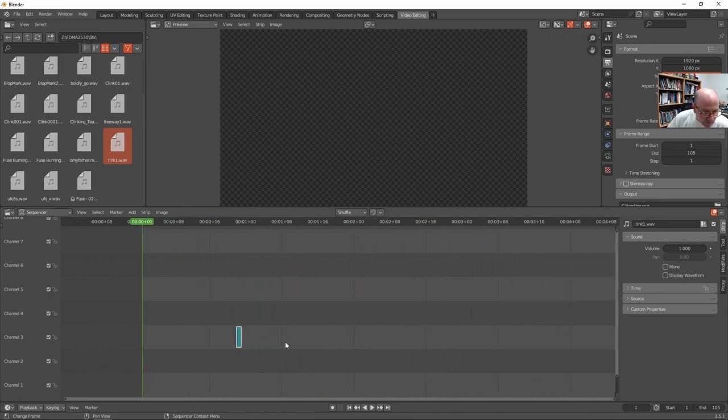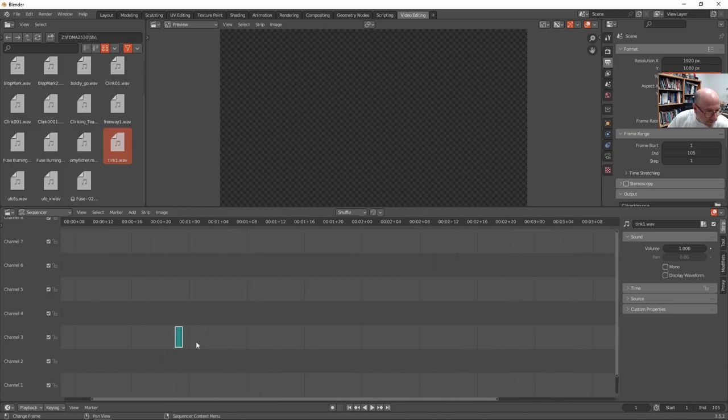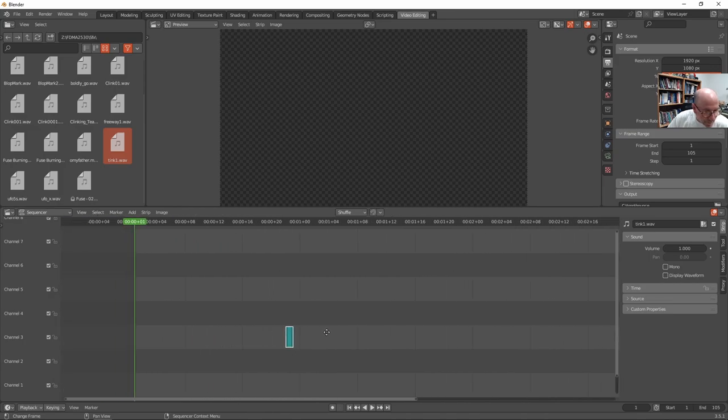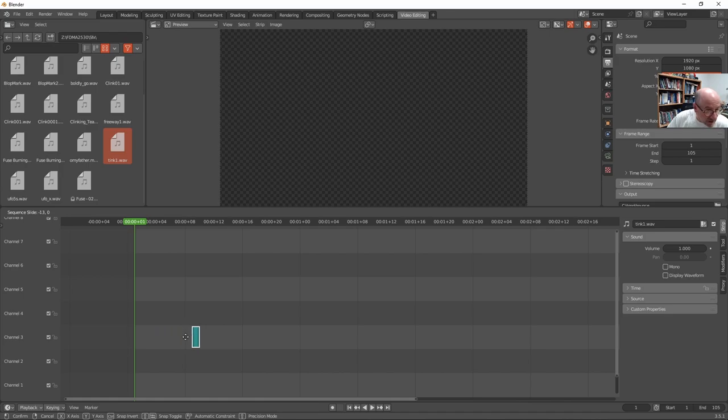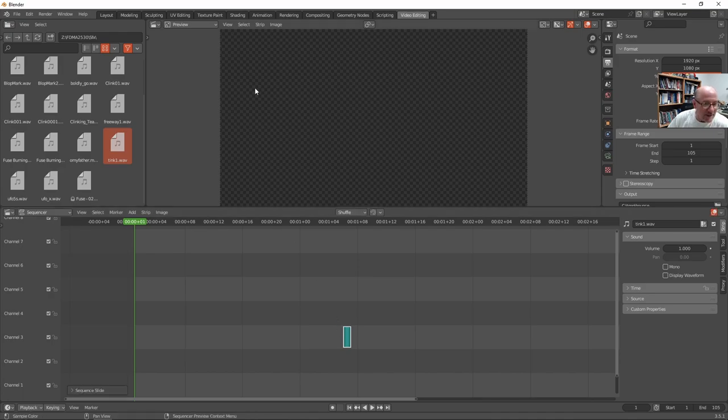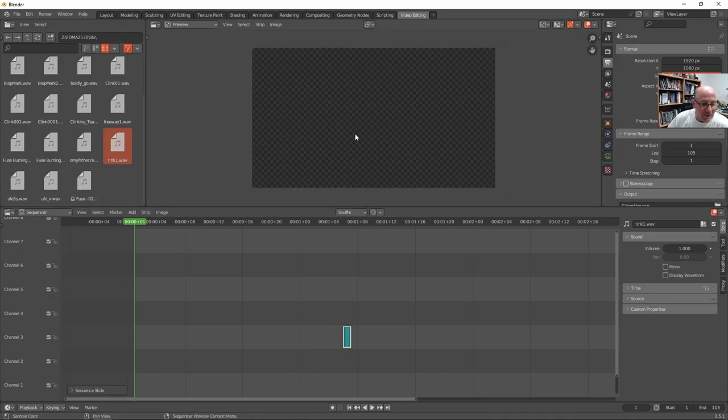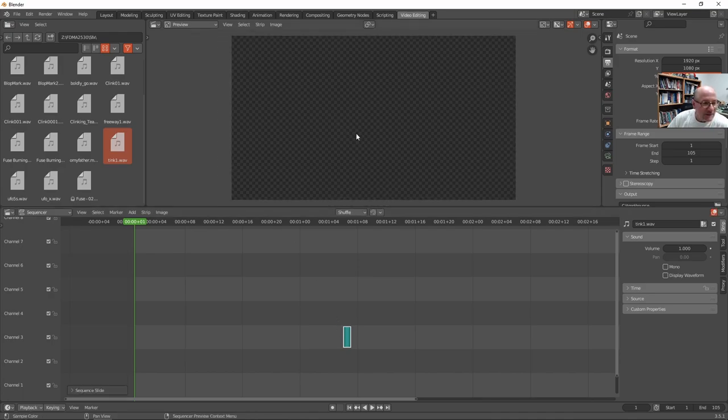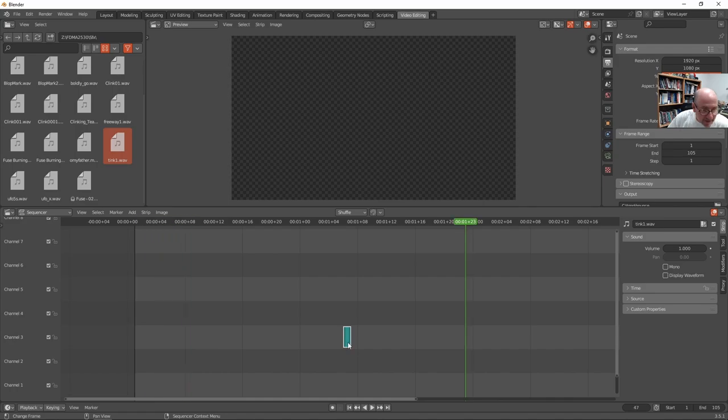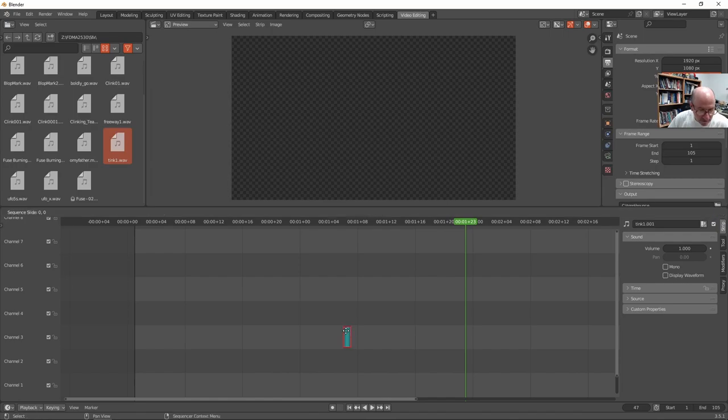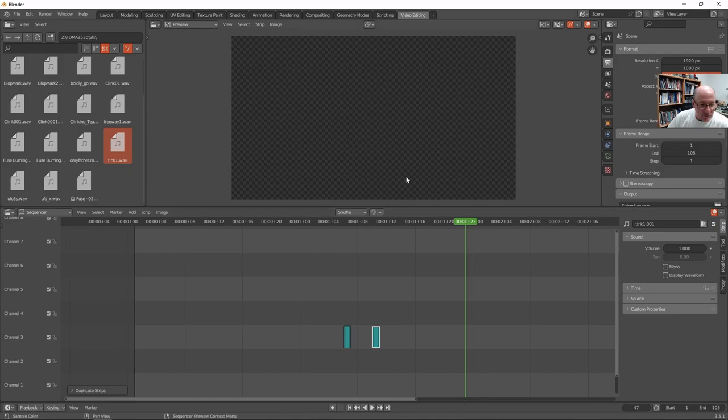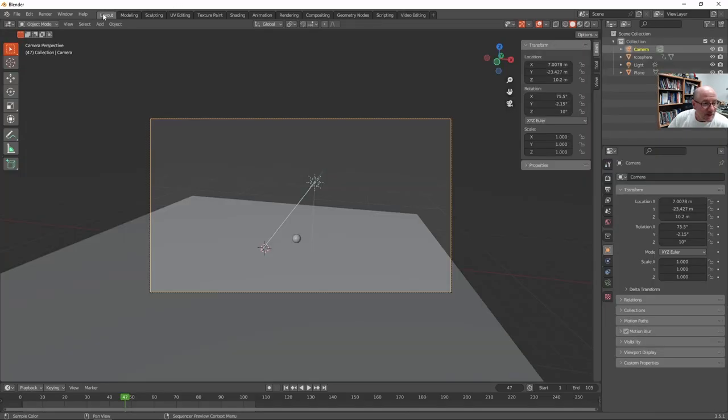And zoom in. So I'm gonna put it at the keyframe that it needs to be where I need the sound to happen. I need to make copies of this, right? So shift D allows me to add. And so I didn't want to look at how many bounces I have here.